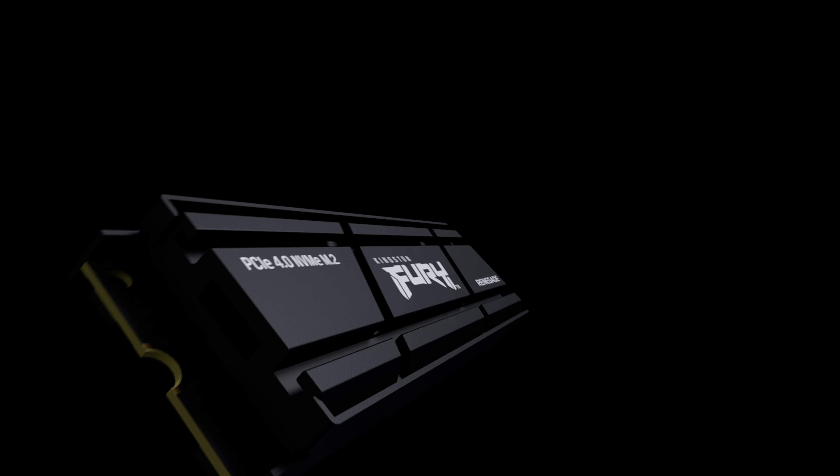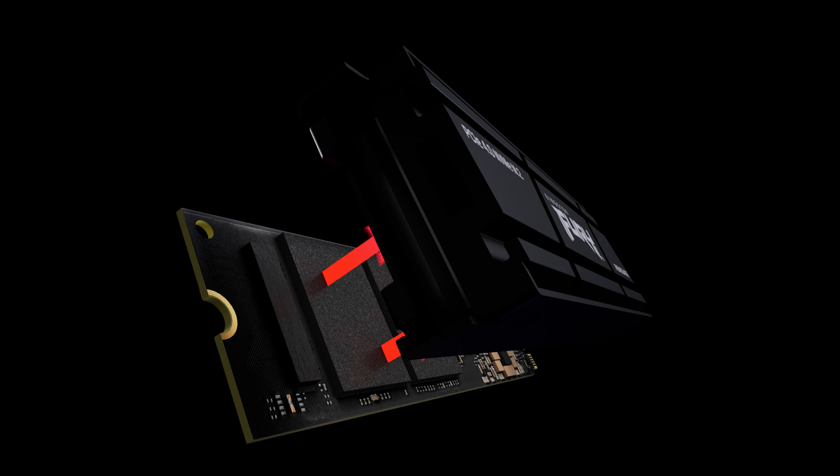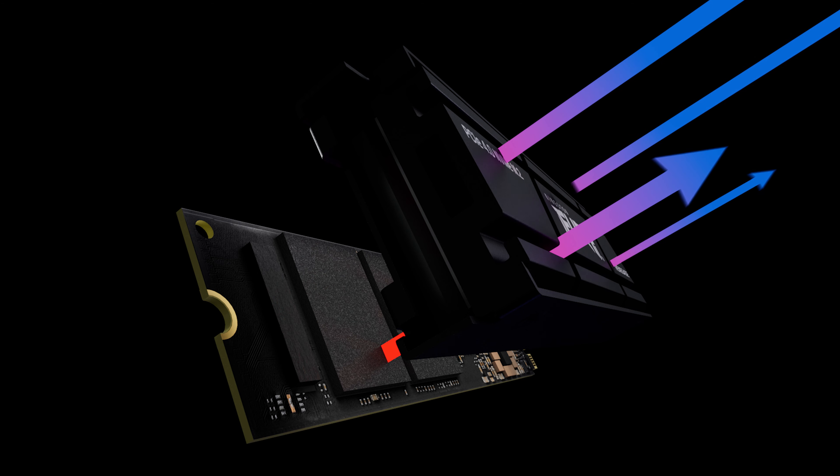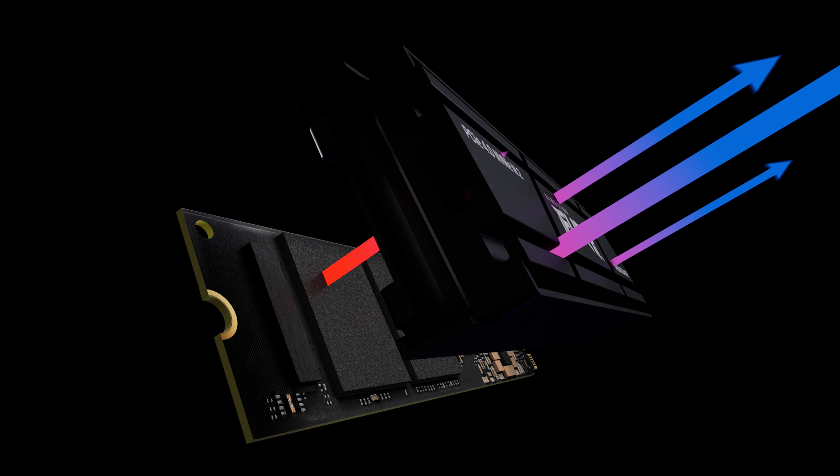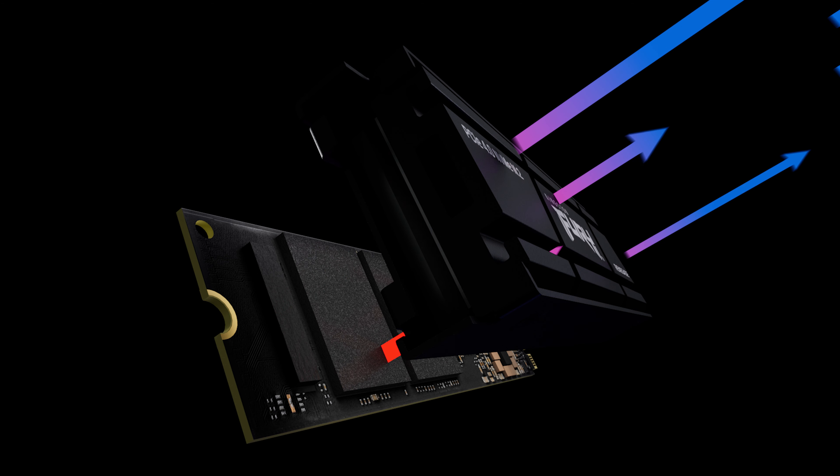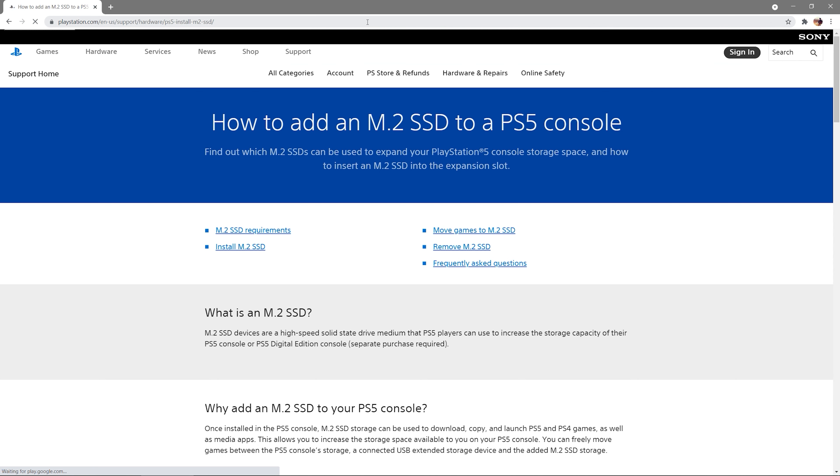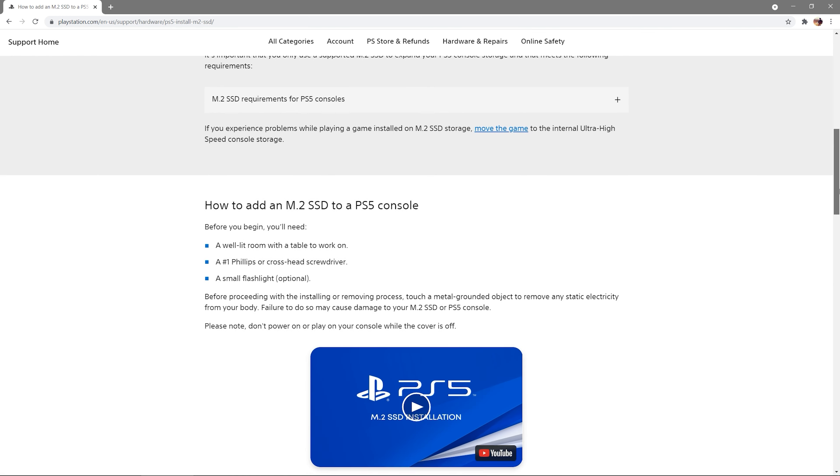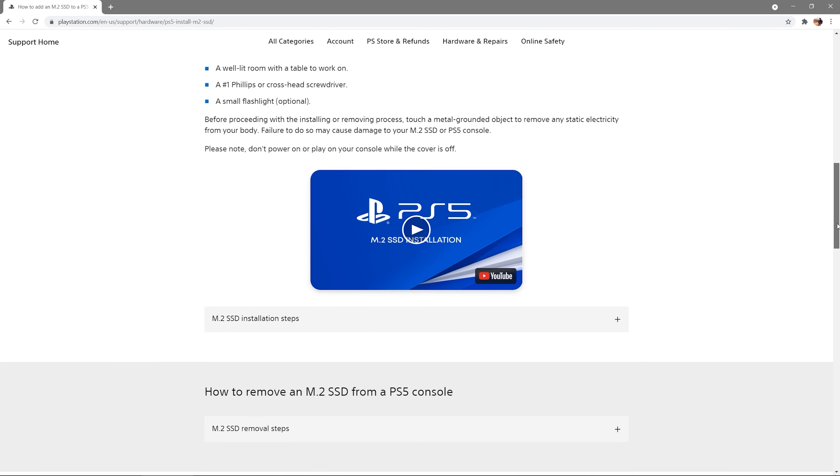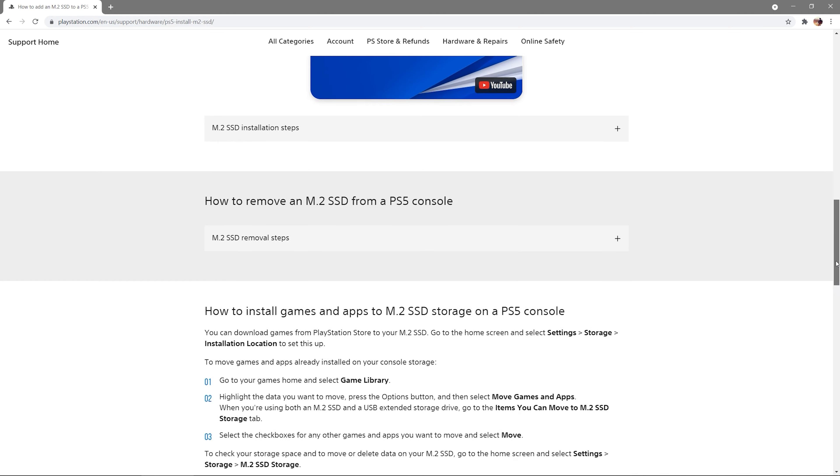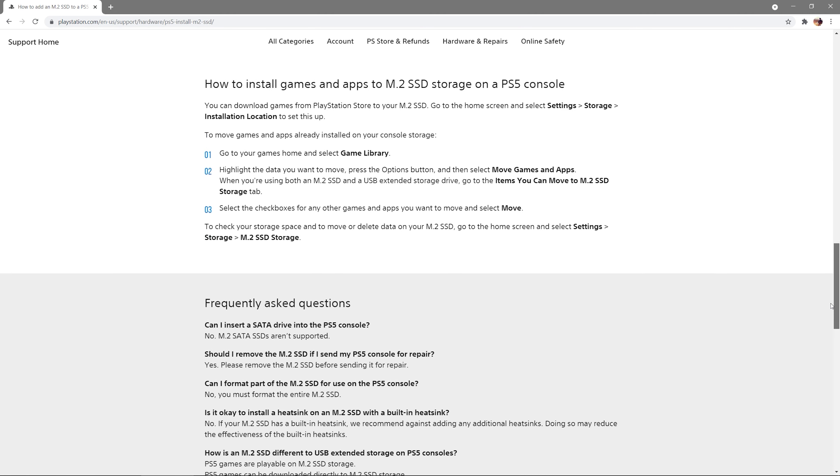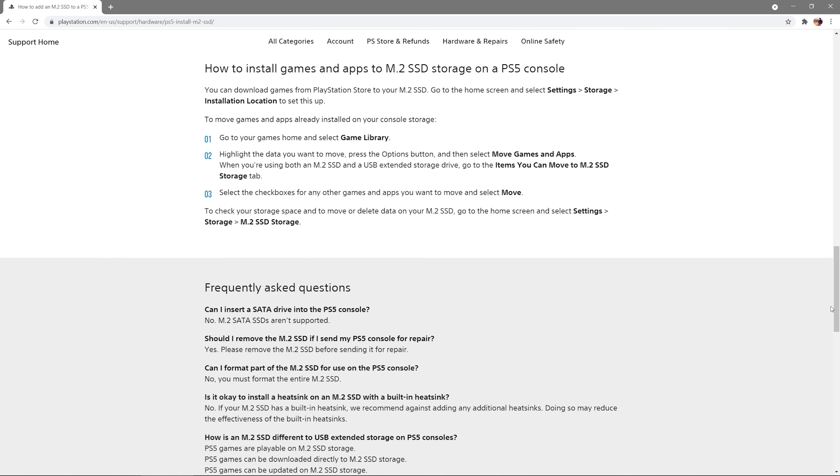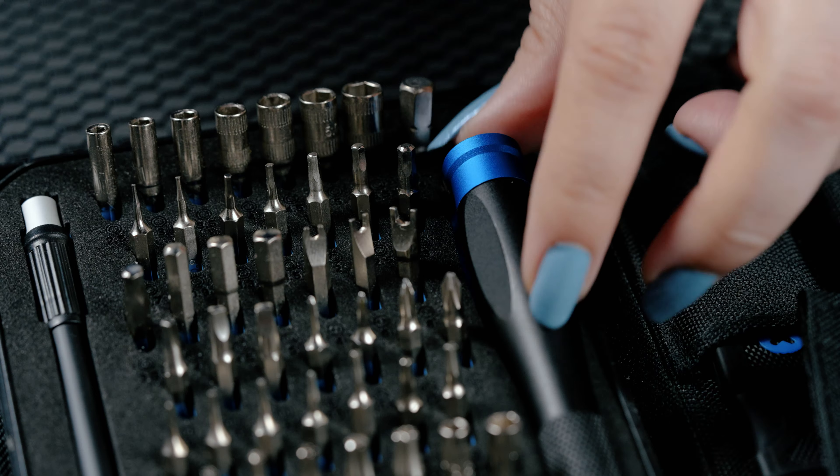To ensure your M.2 SSD is running at optimal speeds, it needs to be running at optimal temperatures. PlayStation recommends using a cooling structure to properly and effectively manage SSD temperatures. To read about heatsinks and how they relate to the PlayStation 5, please visit Sony's Help Center.